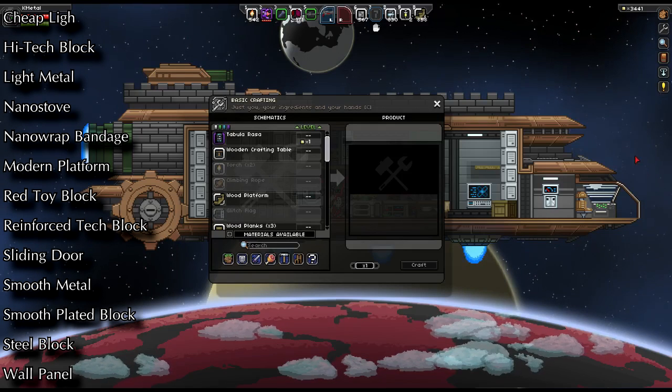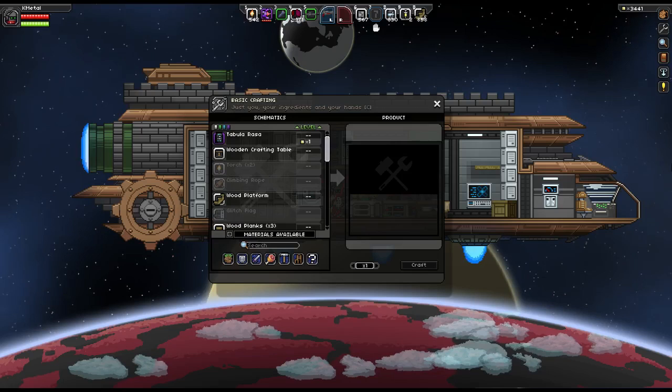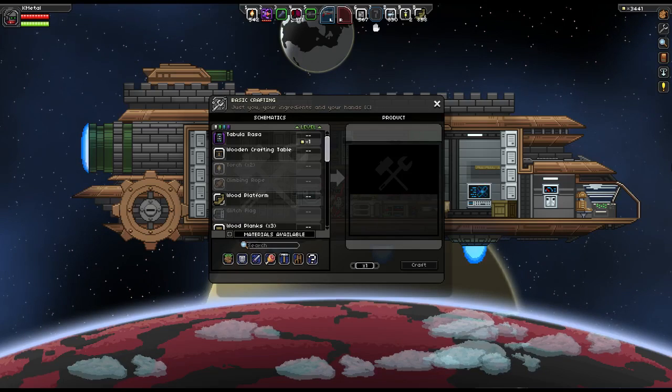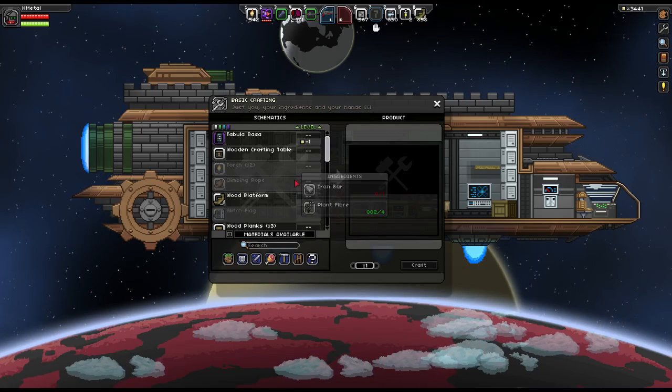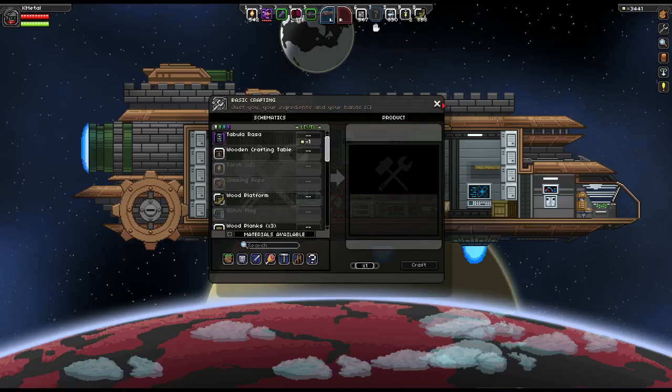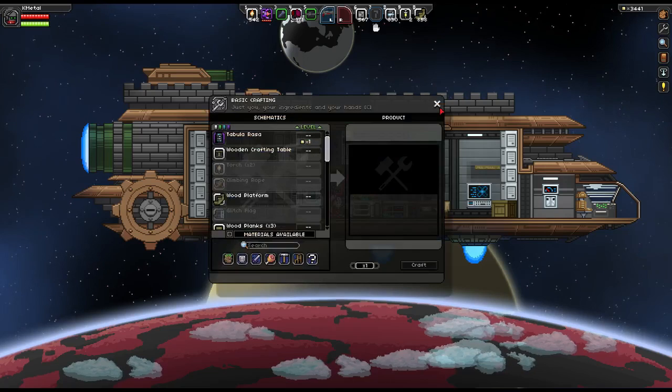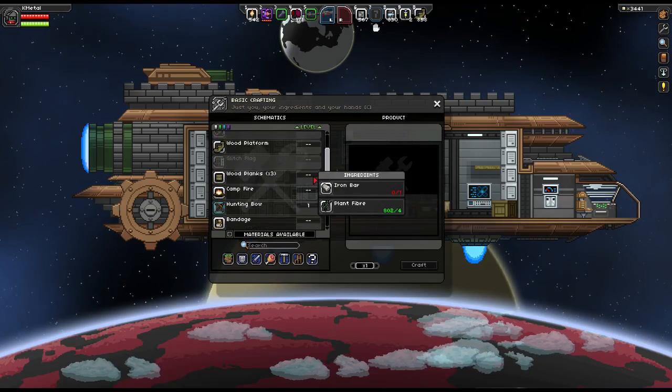But yeah, that's all there is to the portable pixel printer. You just use it once, it unlocks them, and then the menu that it adds them to is your normal one that you access from hitting C.